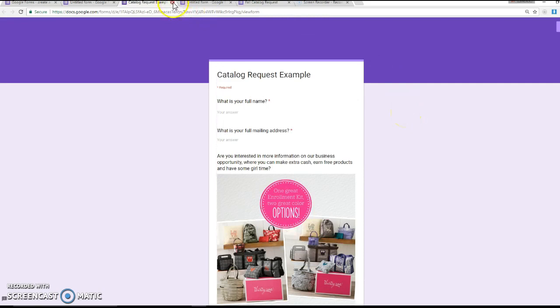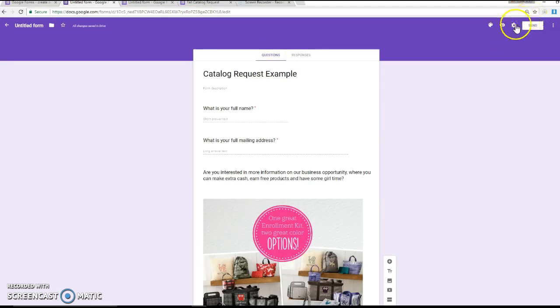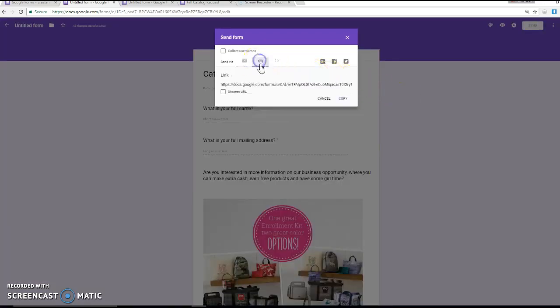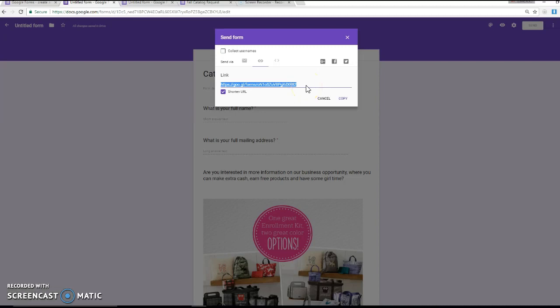So then I can just close this and go back. Up here is your color palette so that you can change that. And then when you're completely ready and you filled this all out, you are going to hit this button that says Send. Once you do, then I usually click on the button that says Link. And I click Shorten URL. And then I just copy this link. And then I can paste this in my customer group or email it out to my customers to have them fill out for the catalog request.